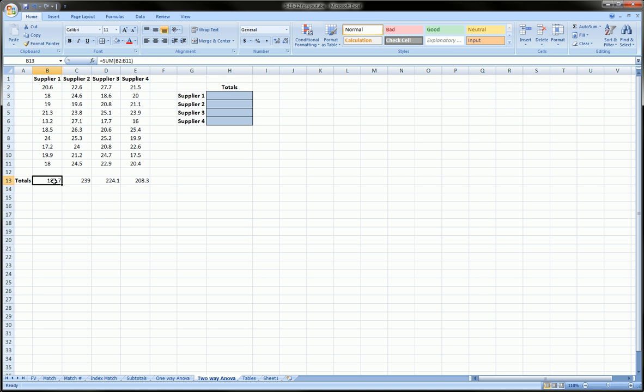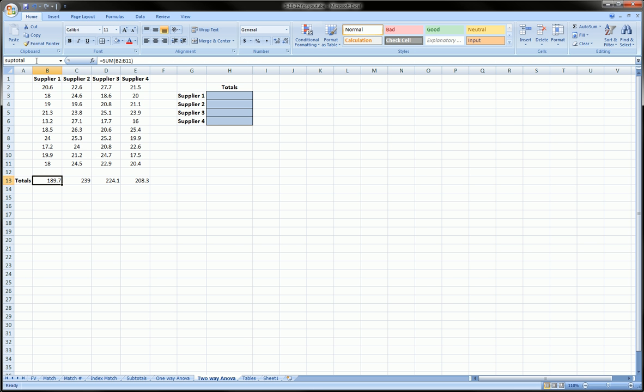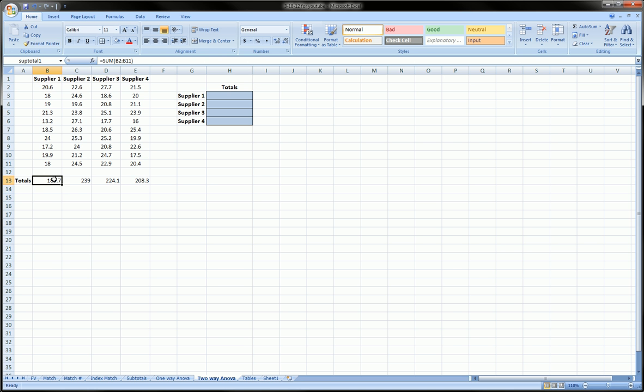So the way you do it: you click on the cell that you want to name, you go over here in this area which up to now you probably have never used if you haven't used naming cells and ranges. You click in that box, it's the name box, and then you type in the name you want. You can't give any spaces, so subtotal1, type it and then hit enter, and you've named this cell.